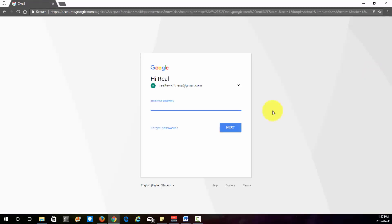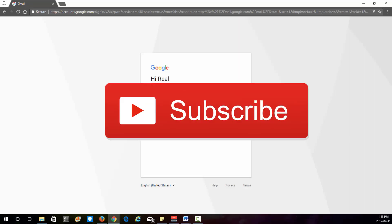And that my friends is how you use Gmail in 2017. This is your beginner tutorial, just the basic stuff. I hope you enjoyed this video. If you did, make sure you smash that like button and subscribe. Until next time, peace out.